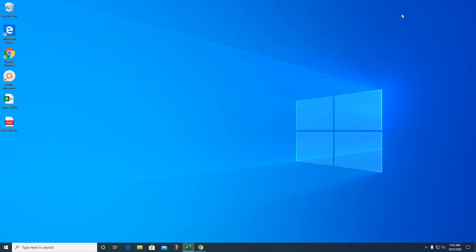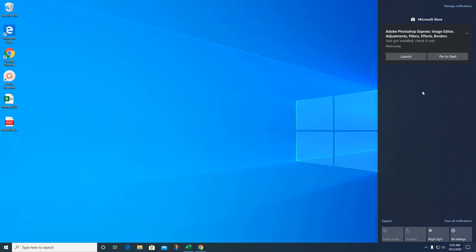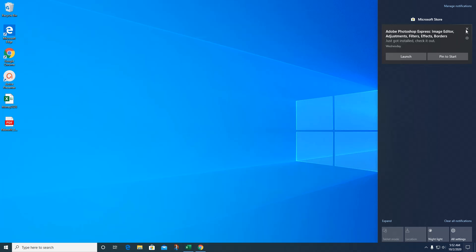Next thing I want to show you is the action center. This is where when you get the notifications that pop up right down here, this is where they live. This is where your notifications are. They'll scroll off, so if you have a bunch, the newest ones will show and you'll have older ones. This is telling me that Adobe Photoshop Express was just installed. I don't really care, so I'm just going to close it.